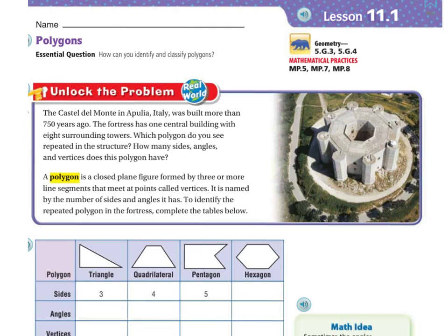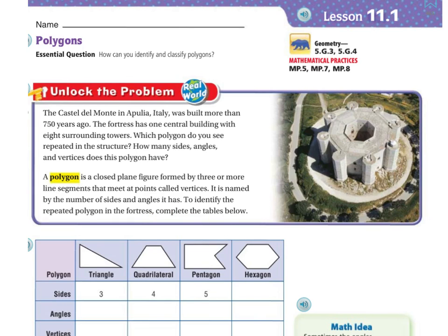Before we answer those questions, we first need to know that a polygon is a closed plane figure formed by three or more line segments that meet at points called vertices. It is named by the number of sides and angles it has. To identify the repeated polygons in the fortress, complete the table below.